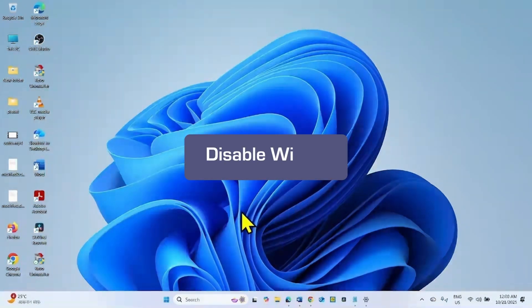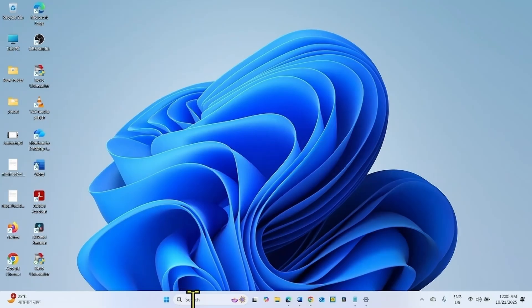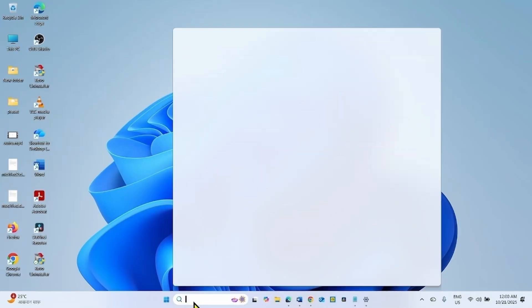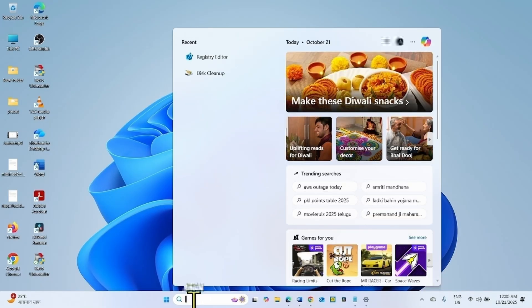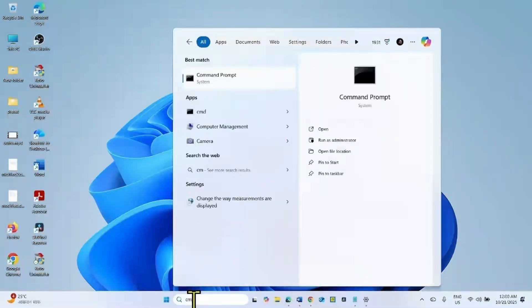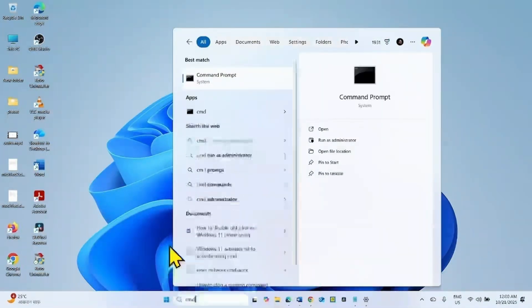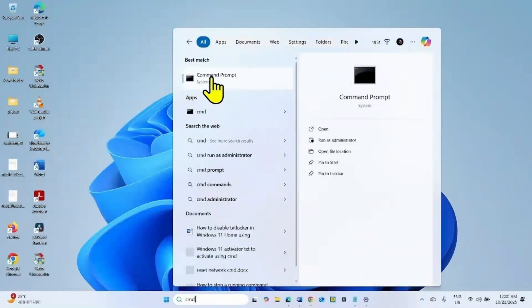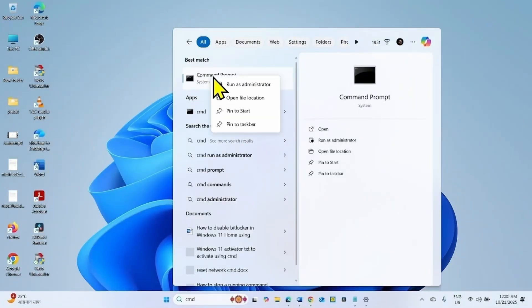To fix the issue, follow these steps. Click on Search, type CMD, right click on Command Prompt, select Run as Administrator.